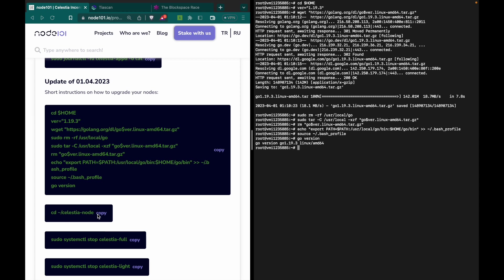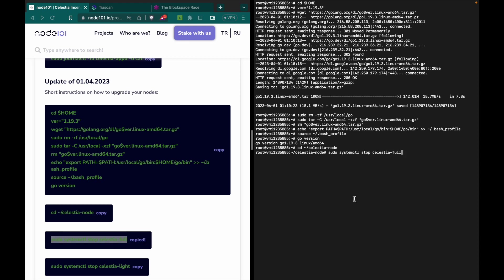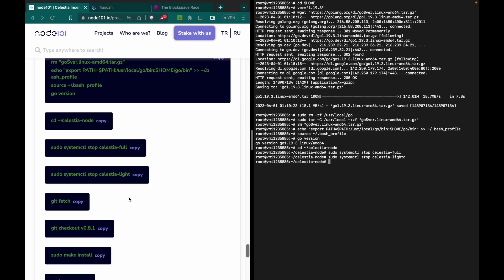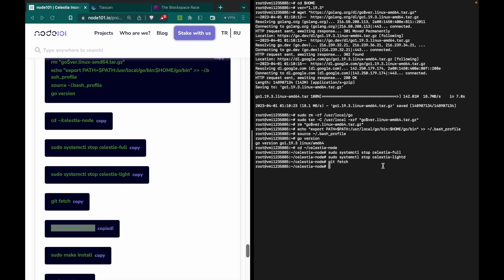Now we need to check the Go version. Then enter celestia-node, stop the full node, and stop the light node because we will update both of them. Now we will do a git fetch — just copy and paste whatever we are doing here.